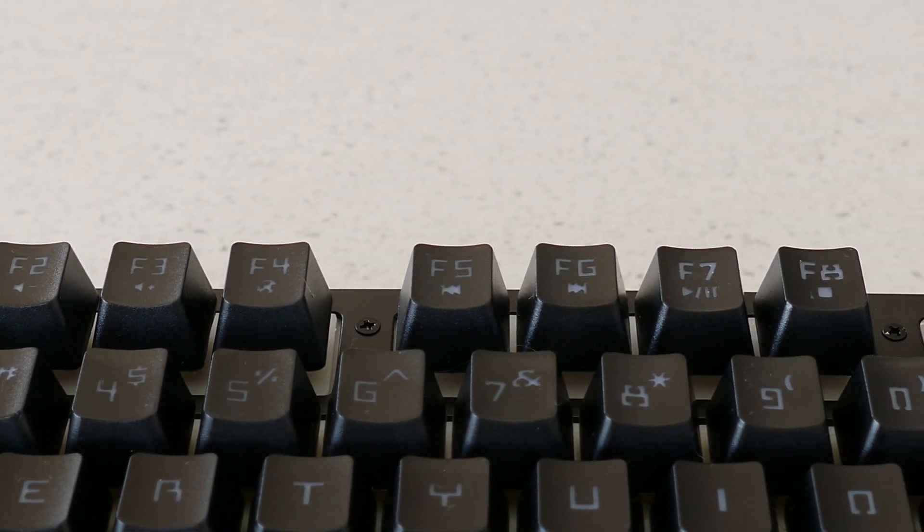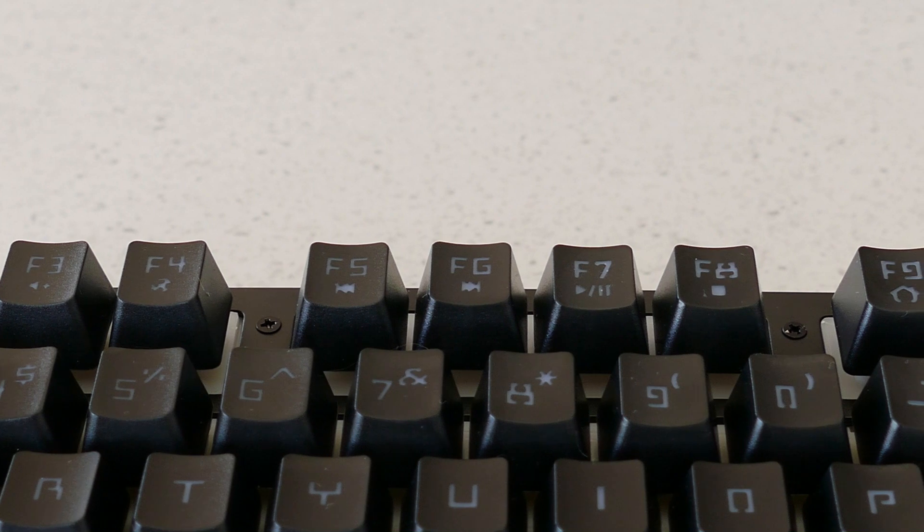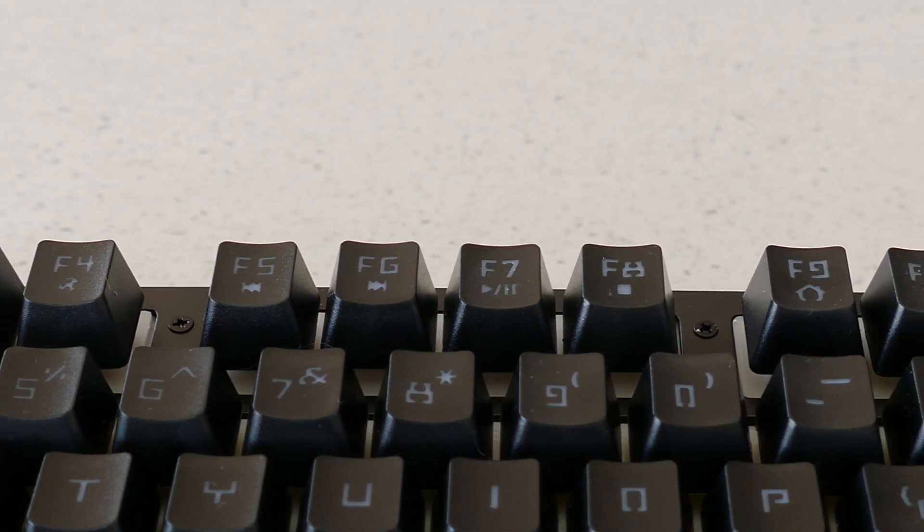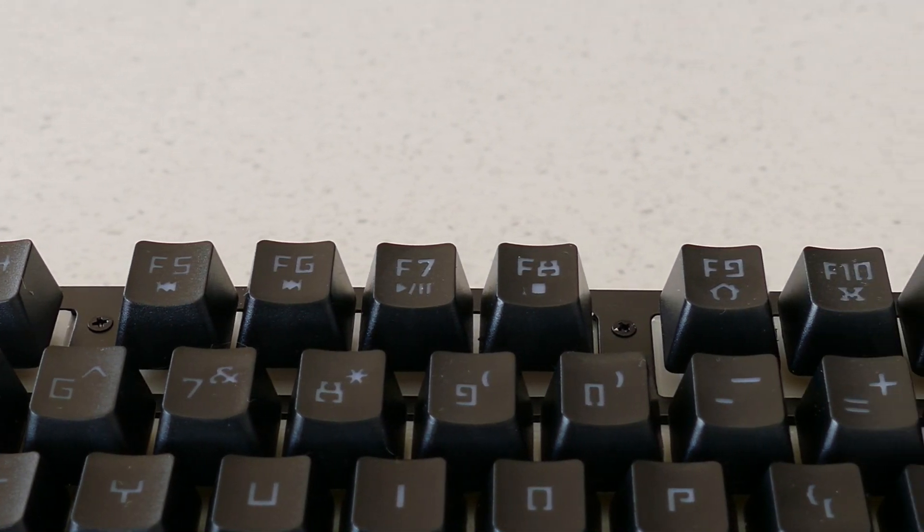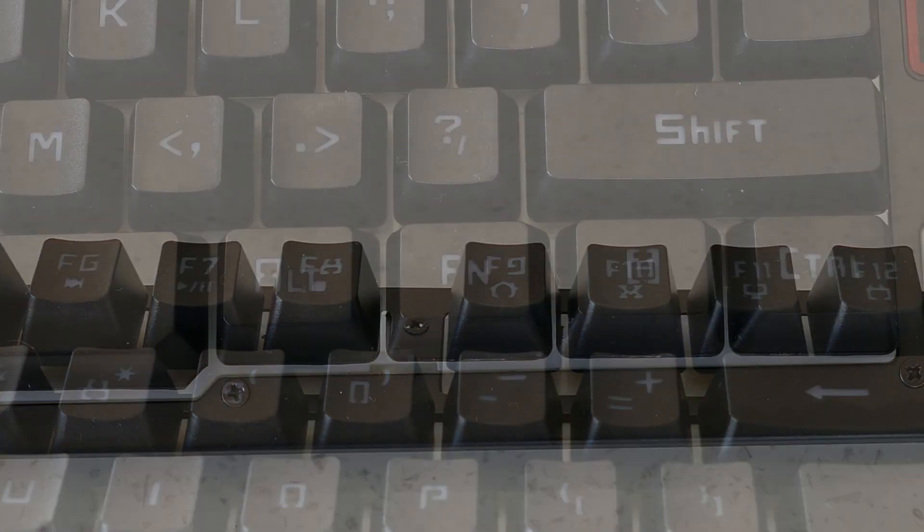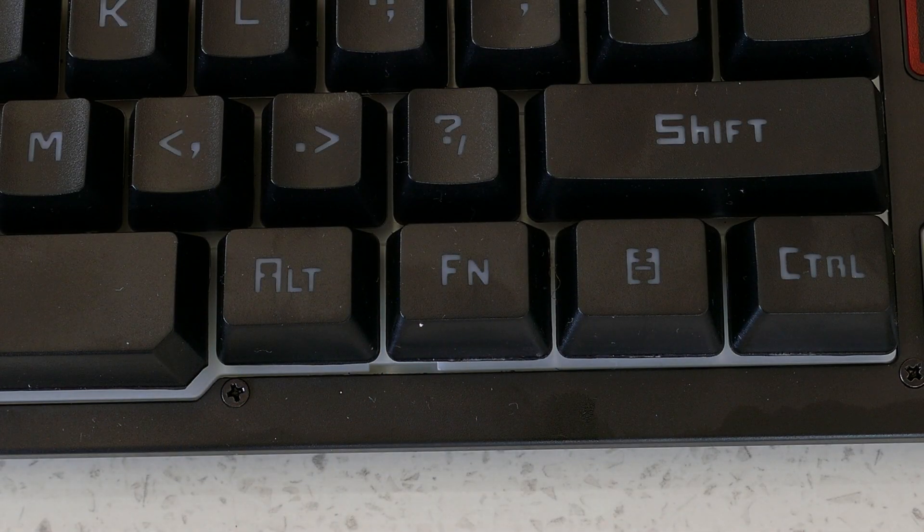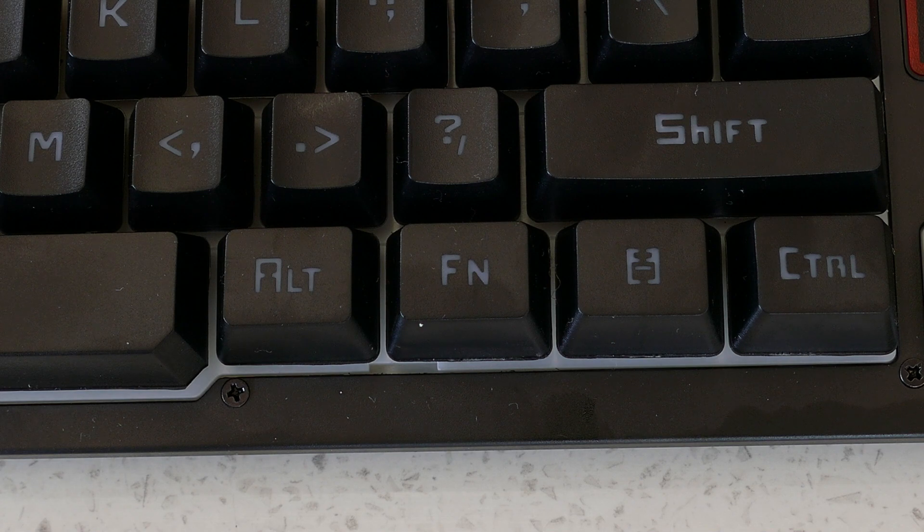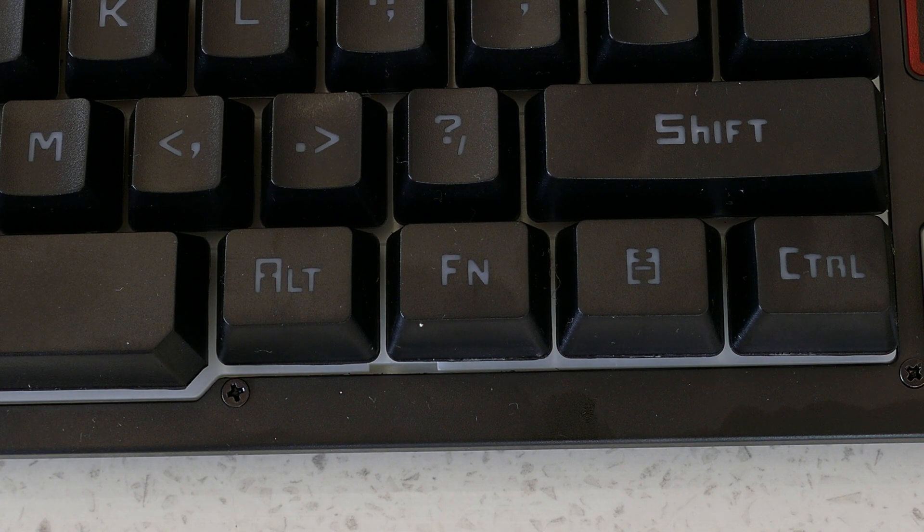Let's move on to the keyboard. This is a full 104 key setup with the media functions assigned as secondaries on the F keys which can be accessed by holding down the function key next to the right ALT key.